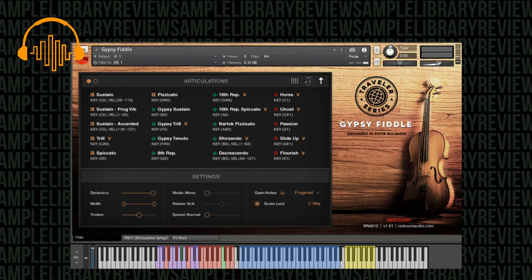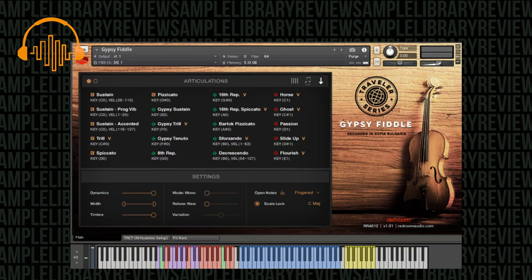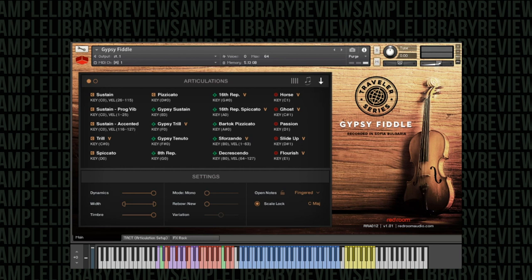Once you get used to them you can switch between all these different key switches and create these really cool performances. One thing I would find really difficult in this current setup is to play live passages in and use all of these key switches, and especially when you're combining key switches it can get quite confusing.